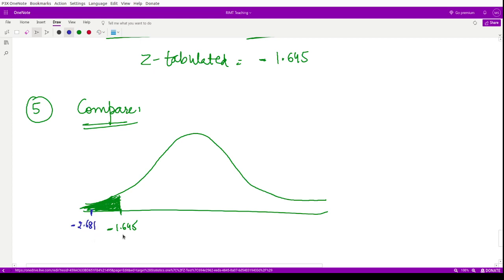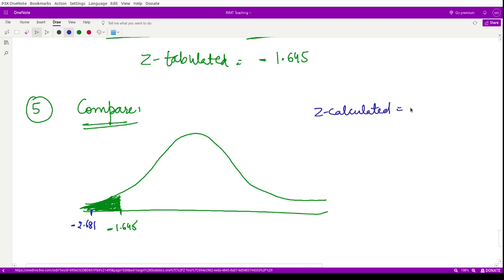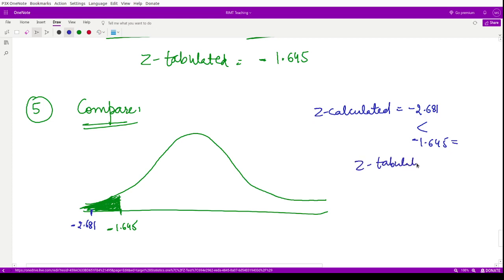Substituting into the mean formula: x-bar equals A plus (summation FD divided by N) times I, which gives 28 plus (16 times 5) divided by 100, equal to 28.8 years. So the sample mean x-bar is 28.8 years.